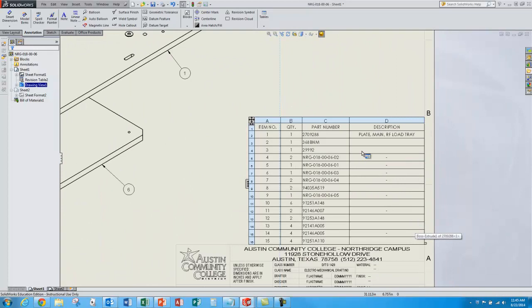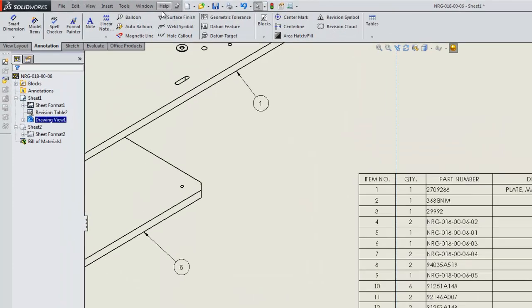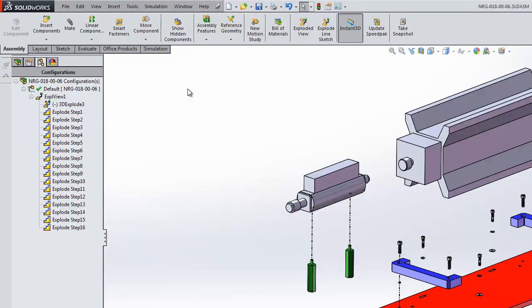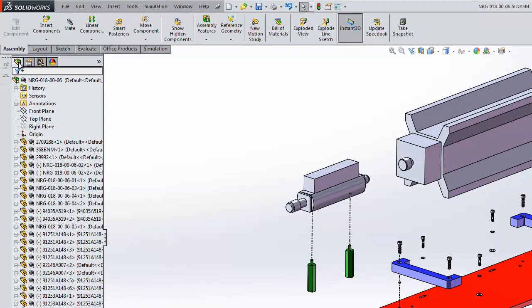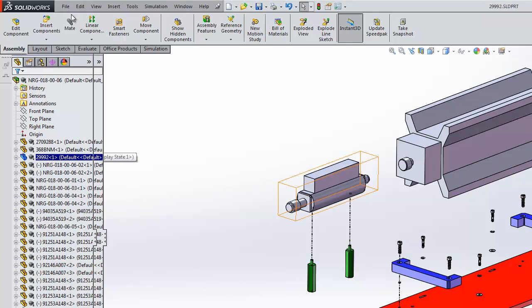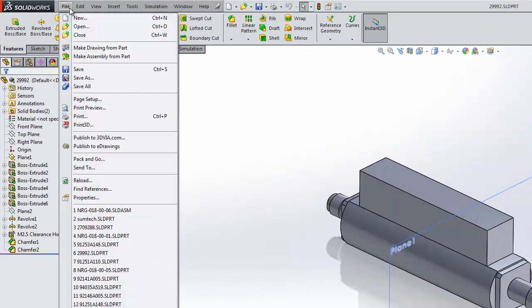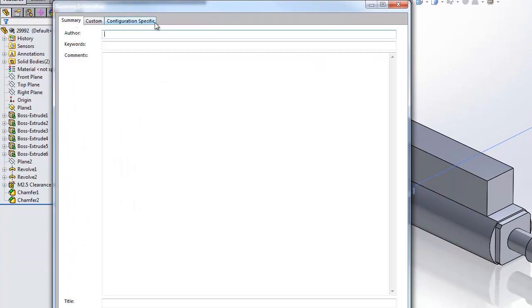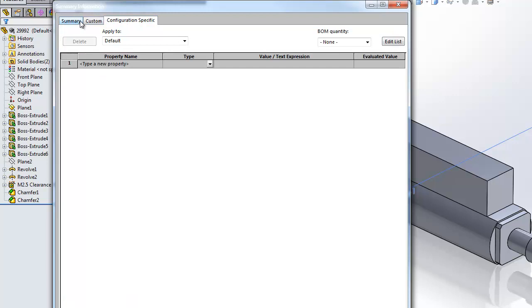Now notice on my bill of materials the descriptions aren't populated except for this one here. That's because the part doesn't have a description in there. So if I go back to my model, my assembly model, and I'll open up one of these parts from the model tree. Once that's open I'll go to the properties. File properties. And notice that there are no properties because this is a step model I brought in. So I'll type in a property called description. It's going to be a text.